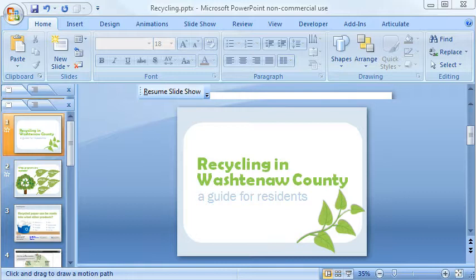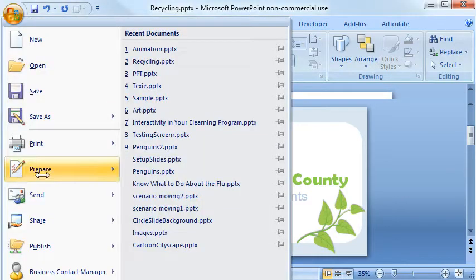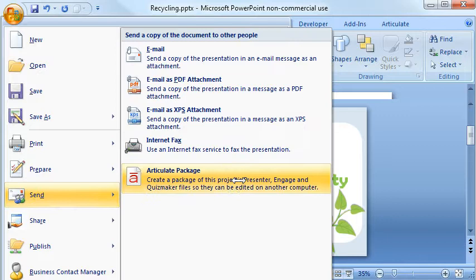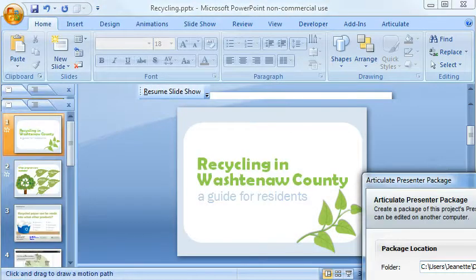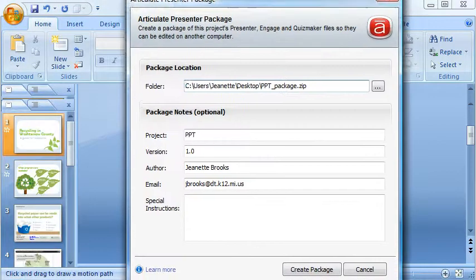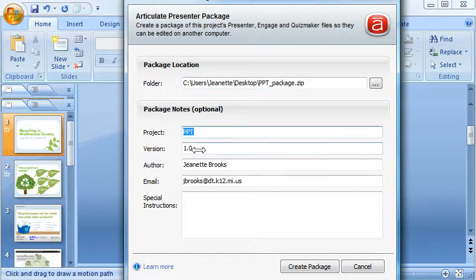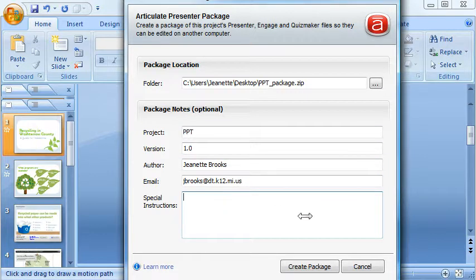In PowerPoint, you just come up to the upper left corner and click the Microsoft Office button, and then choose Send, and then click Articulate Package. And that will open up this window where you can enter some notes if you want, such as the name of the project, the version, you can enter your name and email, and any special instructions. Then when you're ready, you just click the Create Package button.